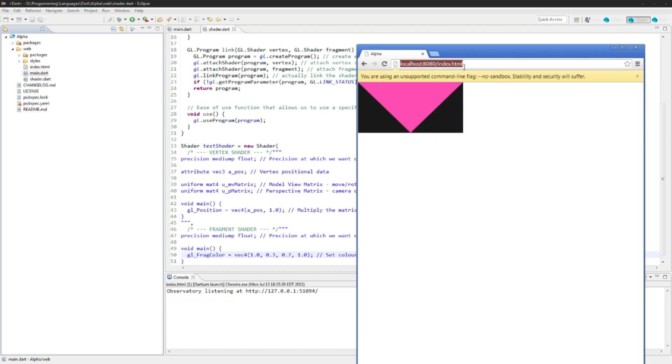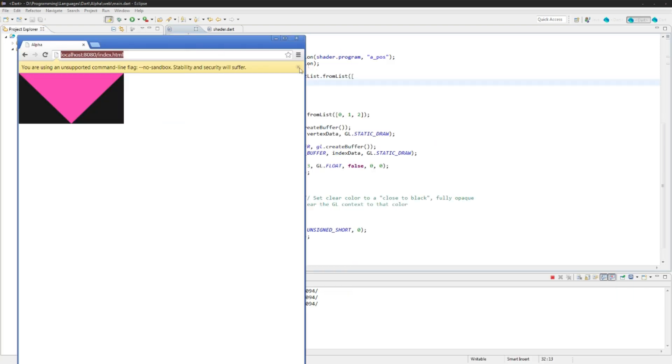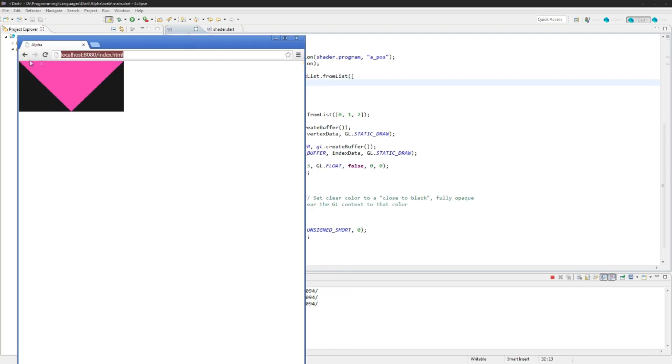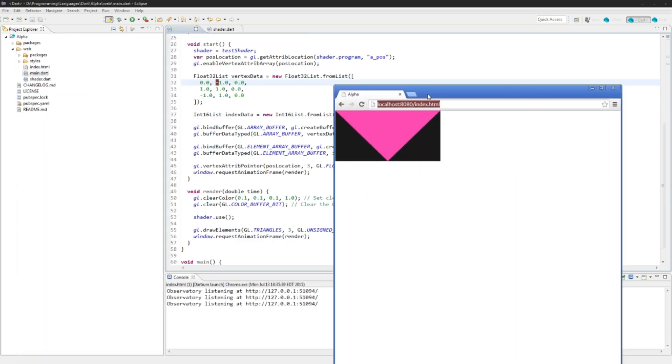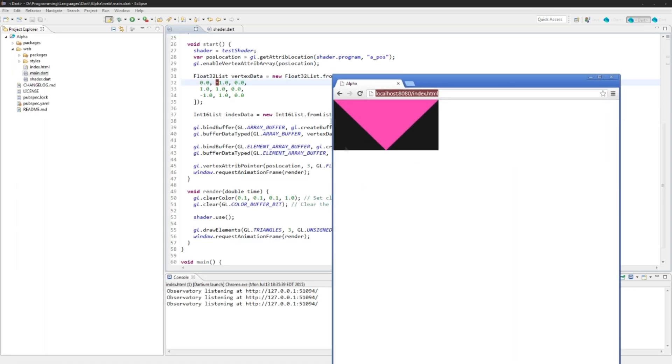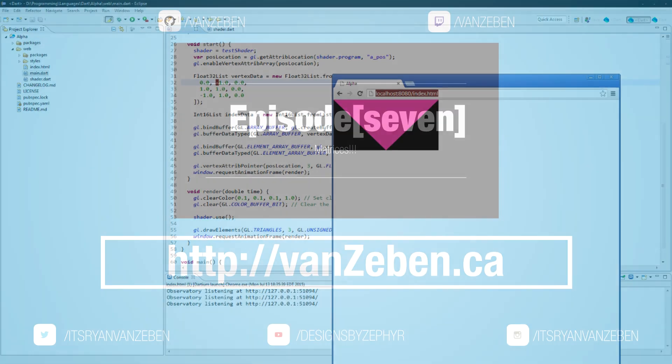So that's that. We're drawing our first triangle here. Next episode I'll actually be adding some extra data in here like the perspective matrix so we can move this triangle around a little bit. So I will see you guys then. Thank you for watching, have a good day.